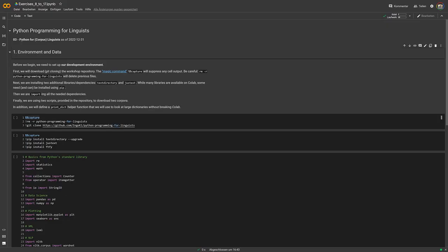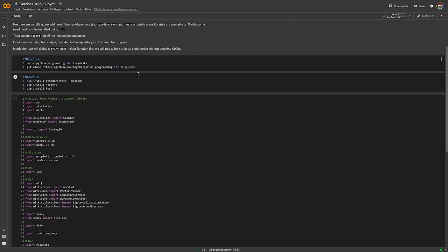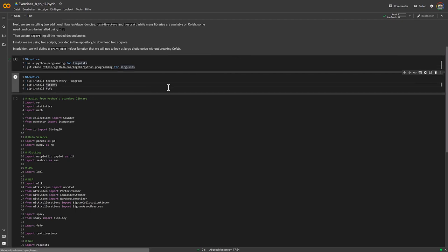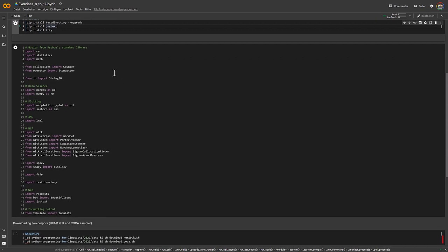You can see different variants here. Some imports are from Python's standard library — things that come shipped with Python, like regular expressions, statistics, and math. There are also more specific imports, for example 'from collections import Counter' or 'from io import StringIO'. And here we do 'import pandas as pd', which makes the pandas library available as the shorthand pd.